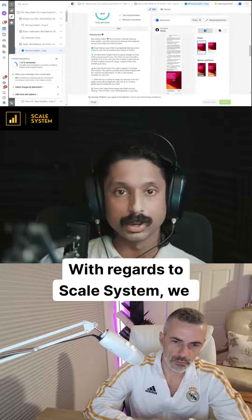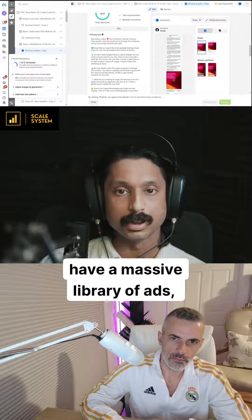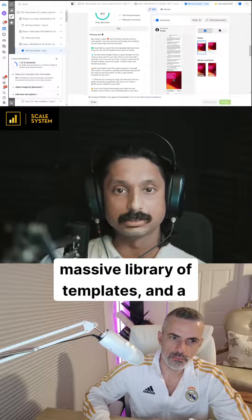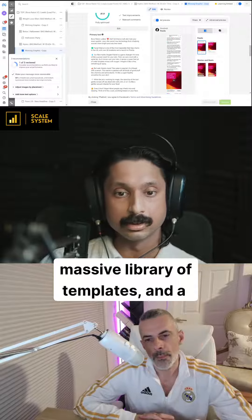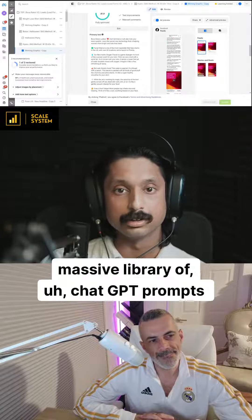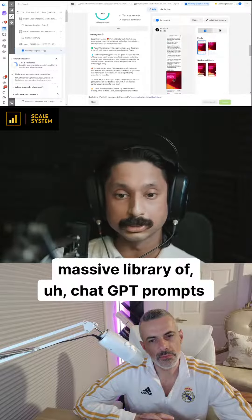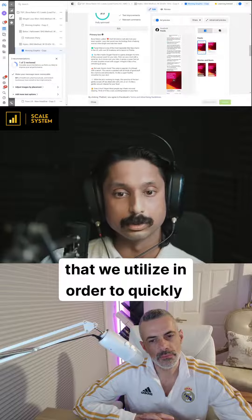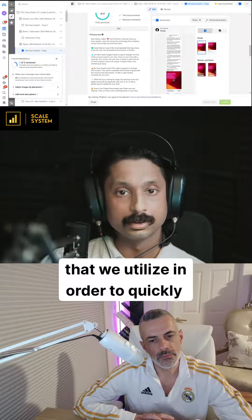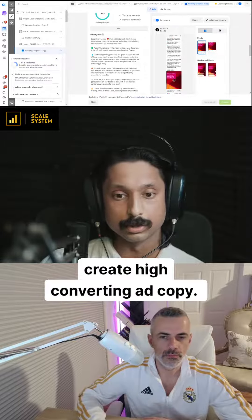With regards to the scale system, we have a massive library of ads, a massive library of templates, and a massive library of ChatGPT prompts that we utilize in order to quickly create high-converting ad copy.